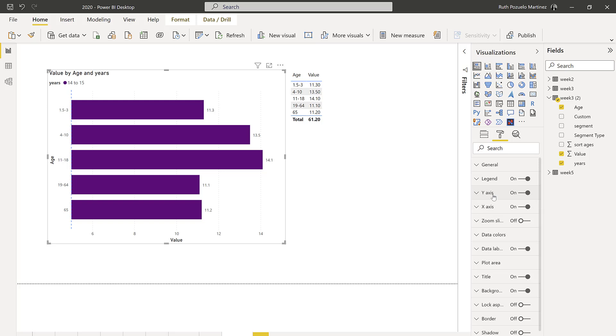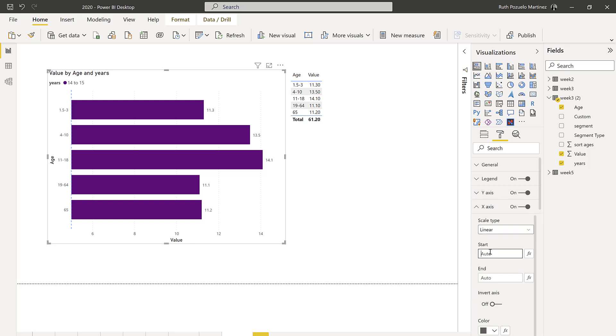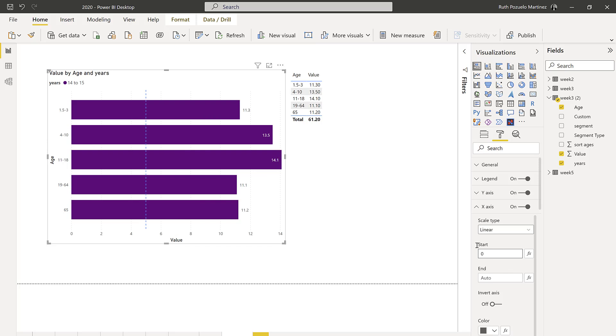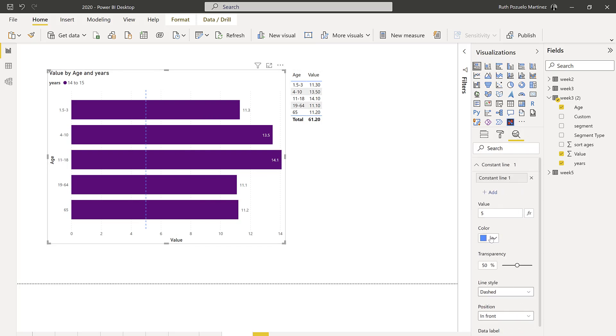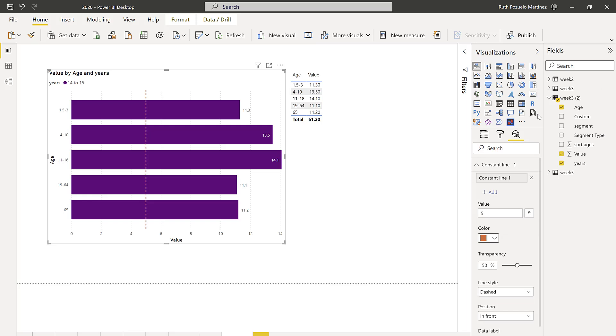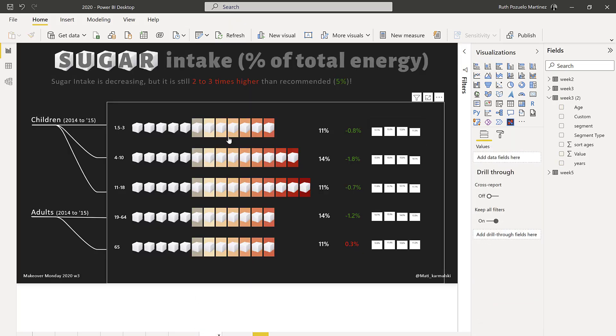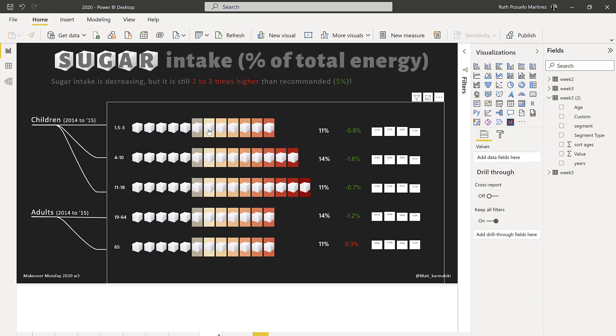You could actually have a constant line here that says five, and then you need to go to the x-axis and have it start at zero. That makes more sense. With coloring you could actually say, okay, this is how much you're consuming now.